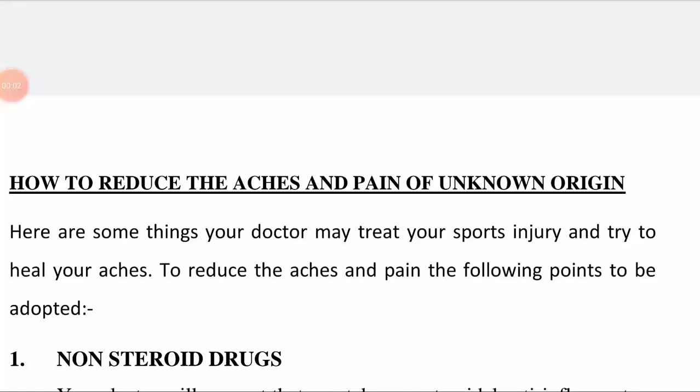Hello friends, today our topic is how to reduce the itches and pain of unknown origin.